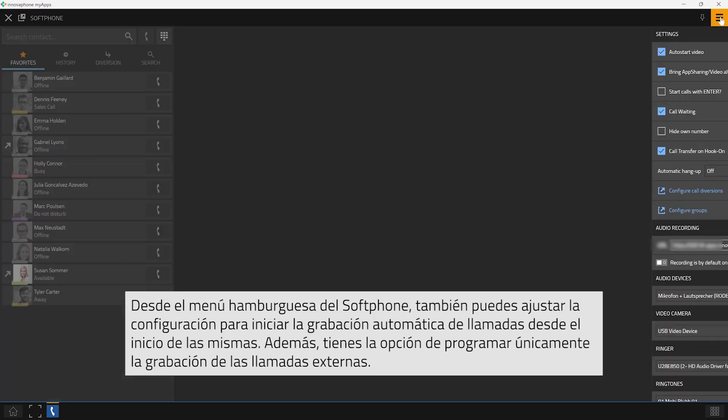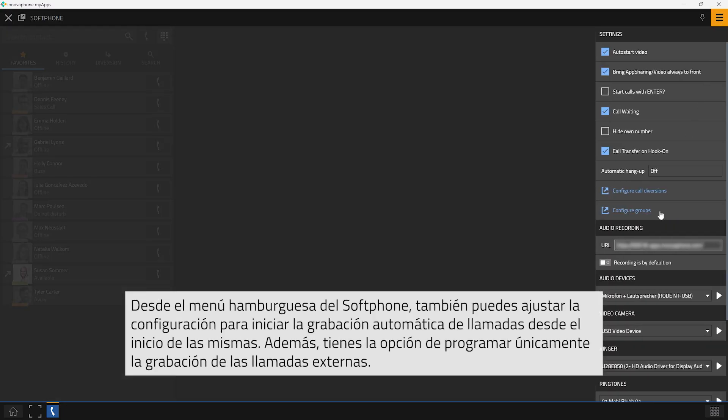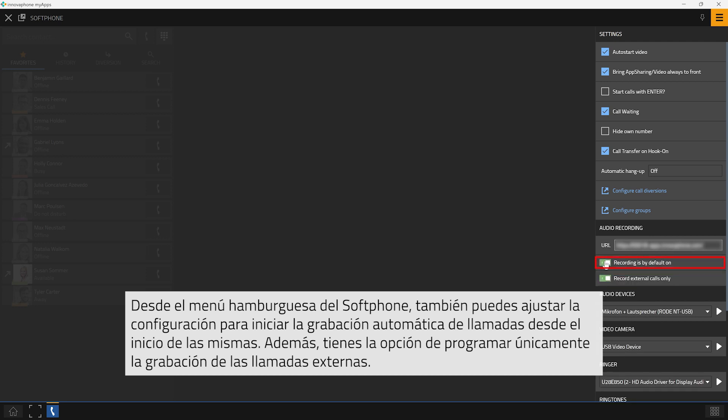Back in the hamburger menu of your softphone you can also adjust the settings to start the recording of phone calls by default right at the beginning of each call. You further have the option to only start the recording of calls with external phone calls.